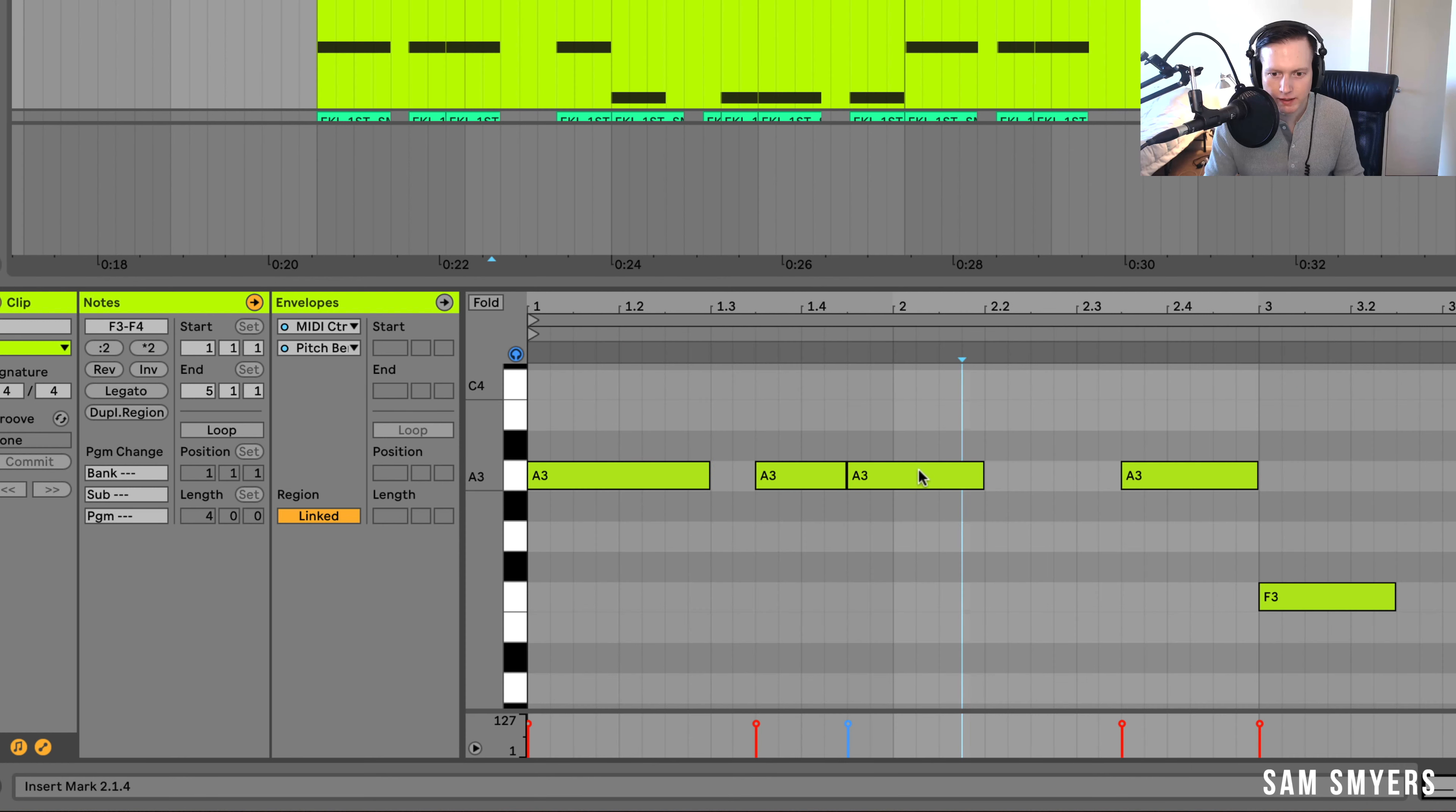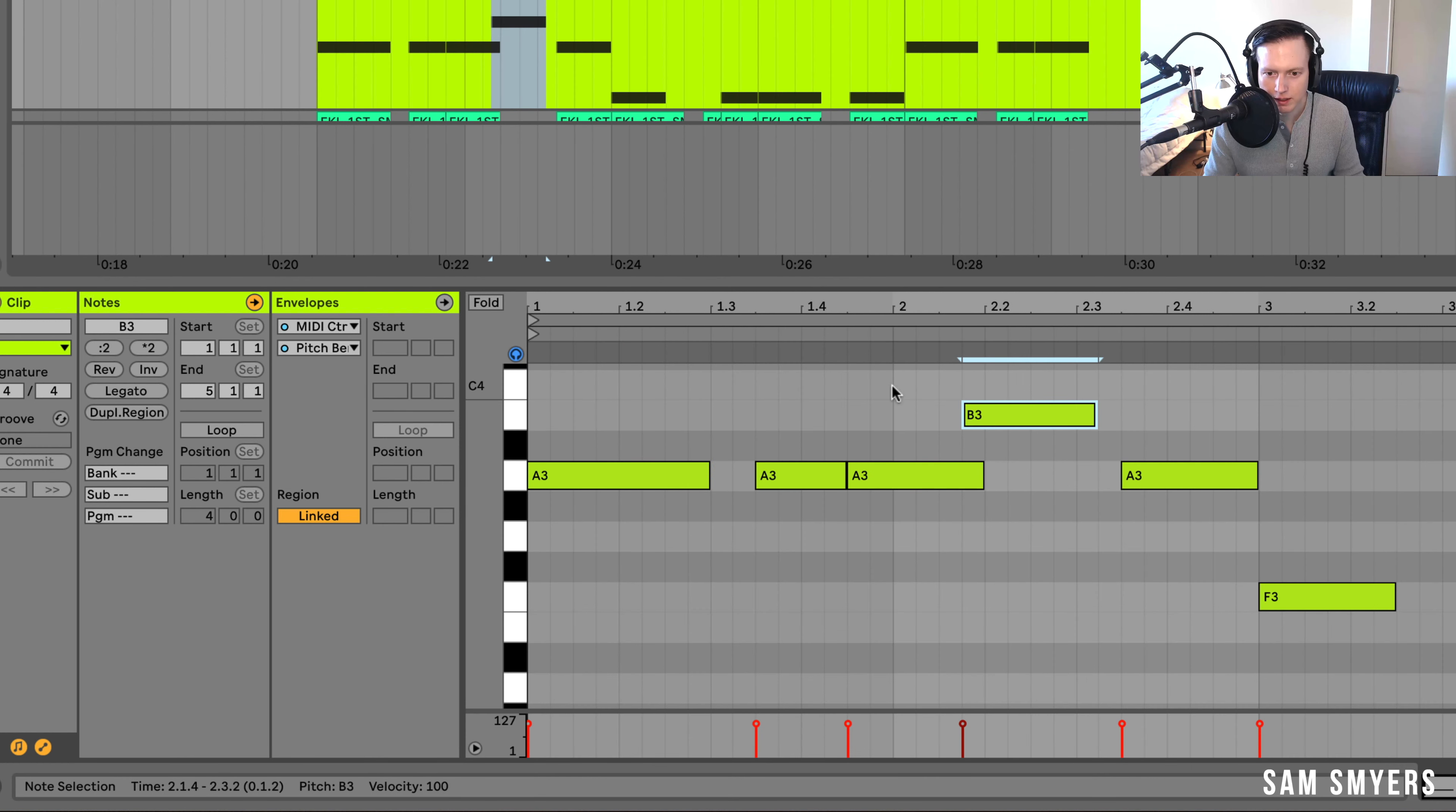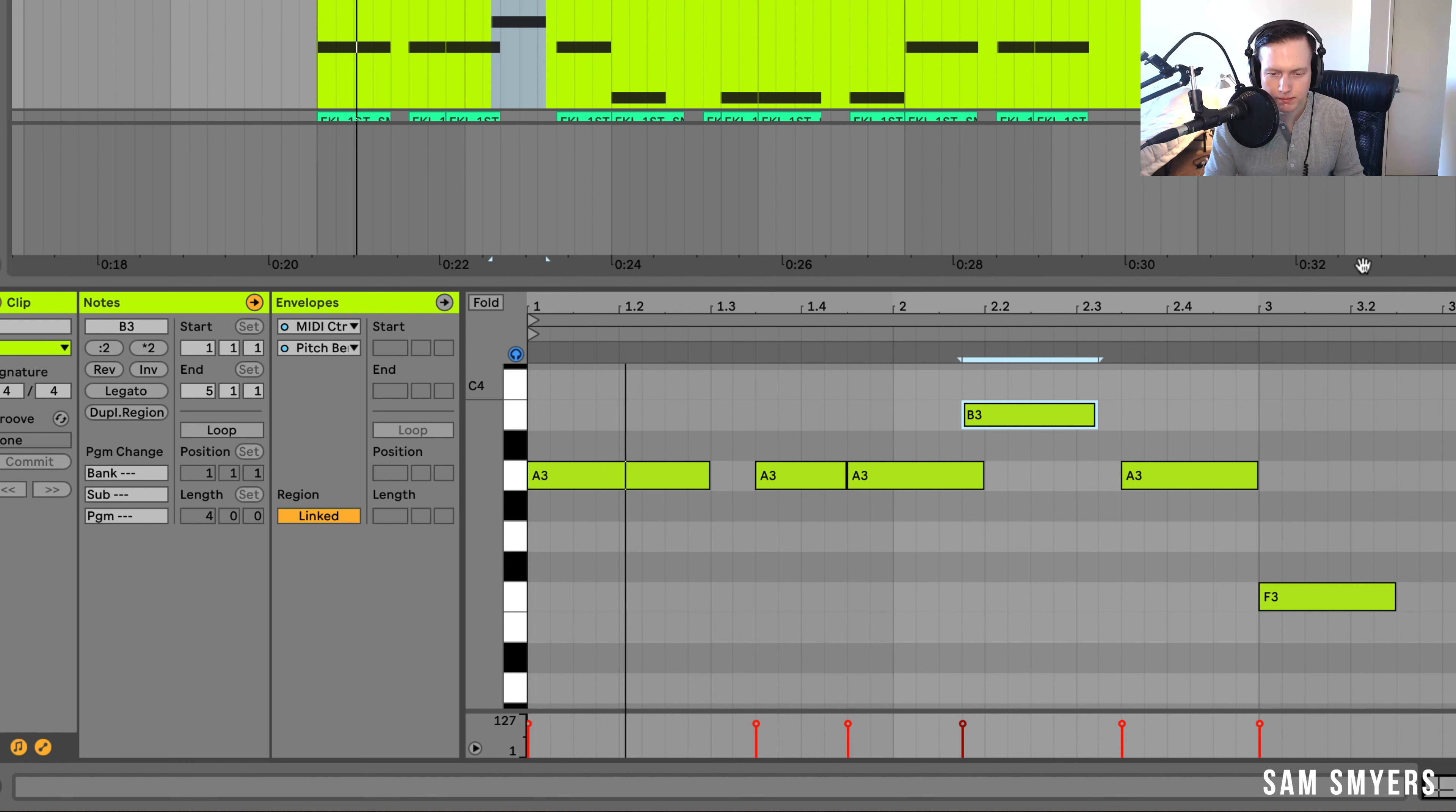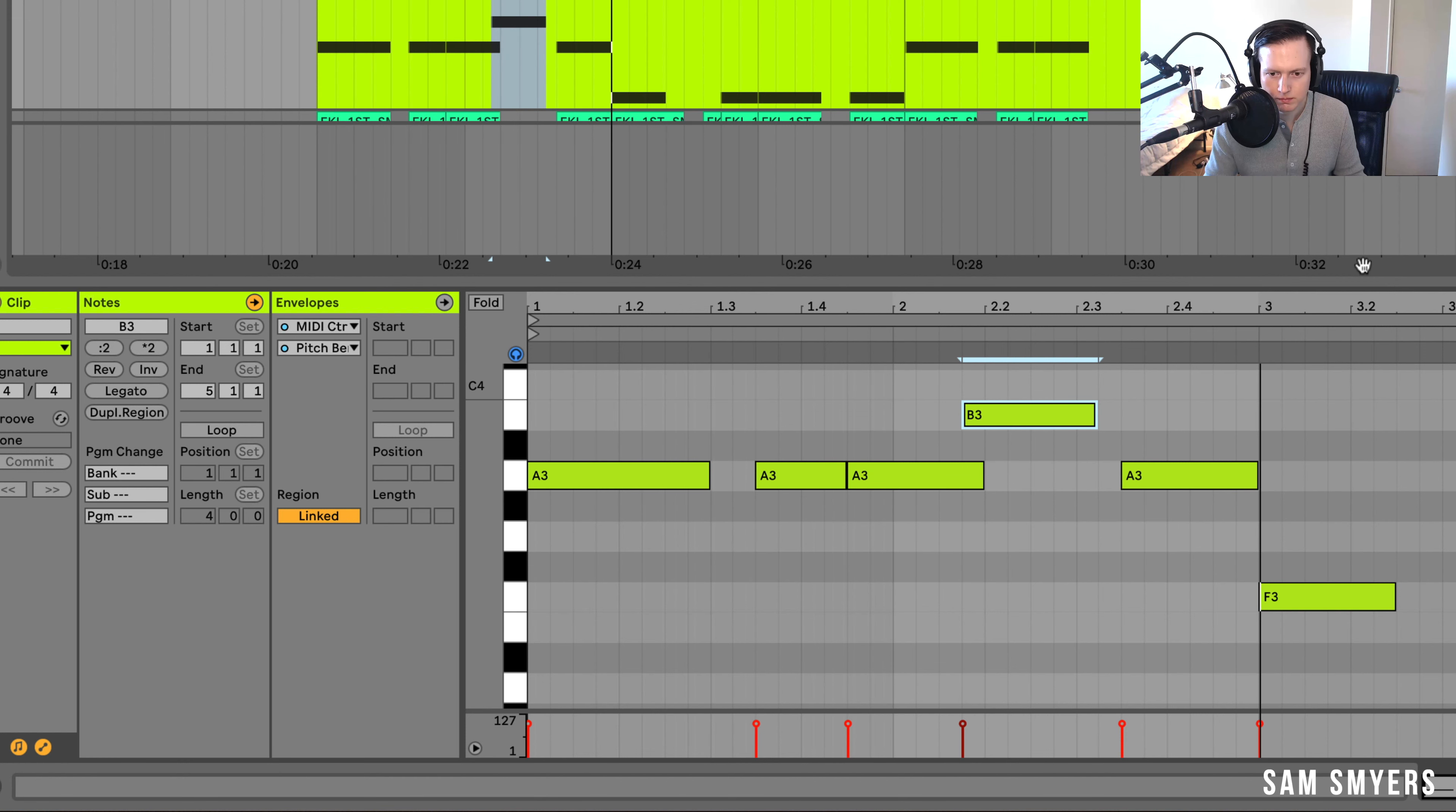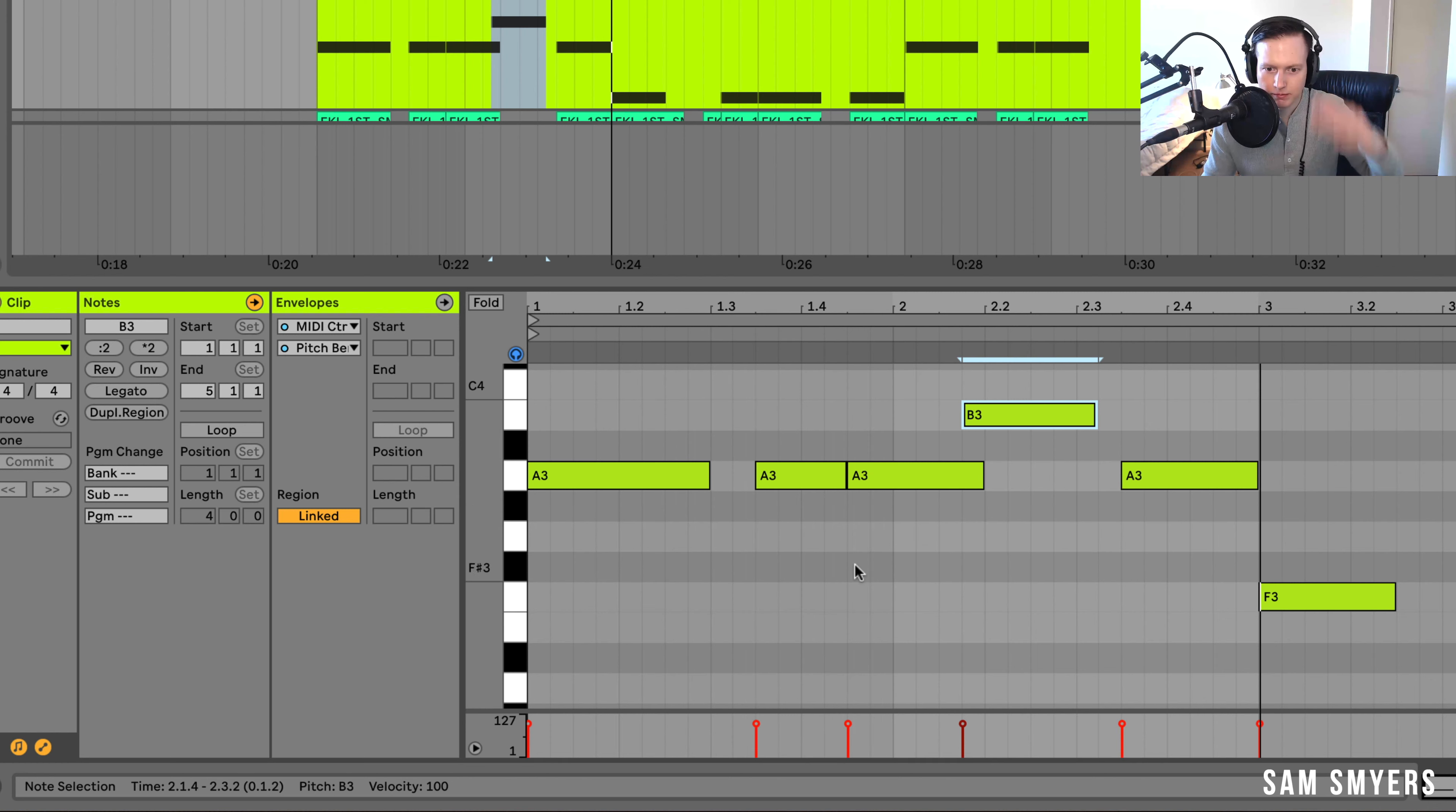So if I add a note right here, and it overlaps, then it should glide up. So you can hear how it just glided up from this A to that B.